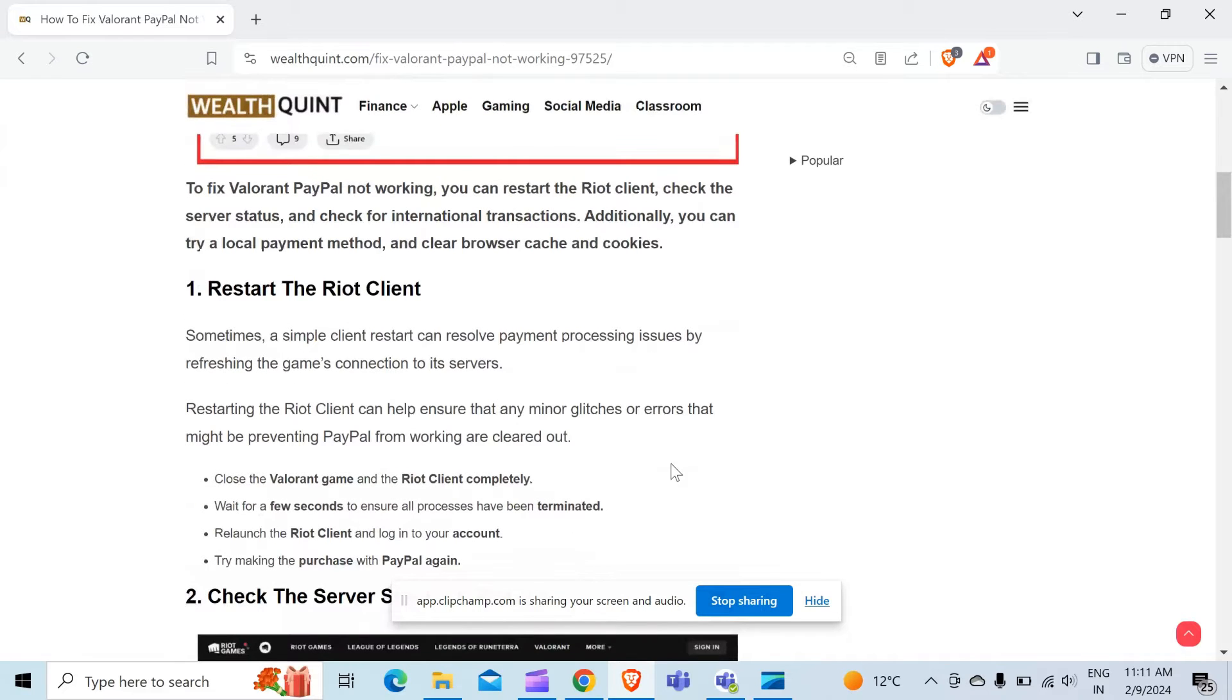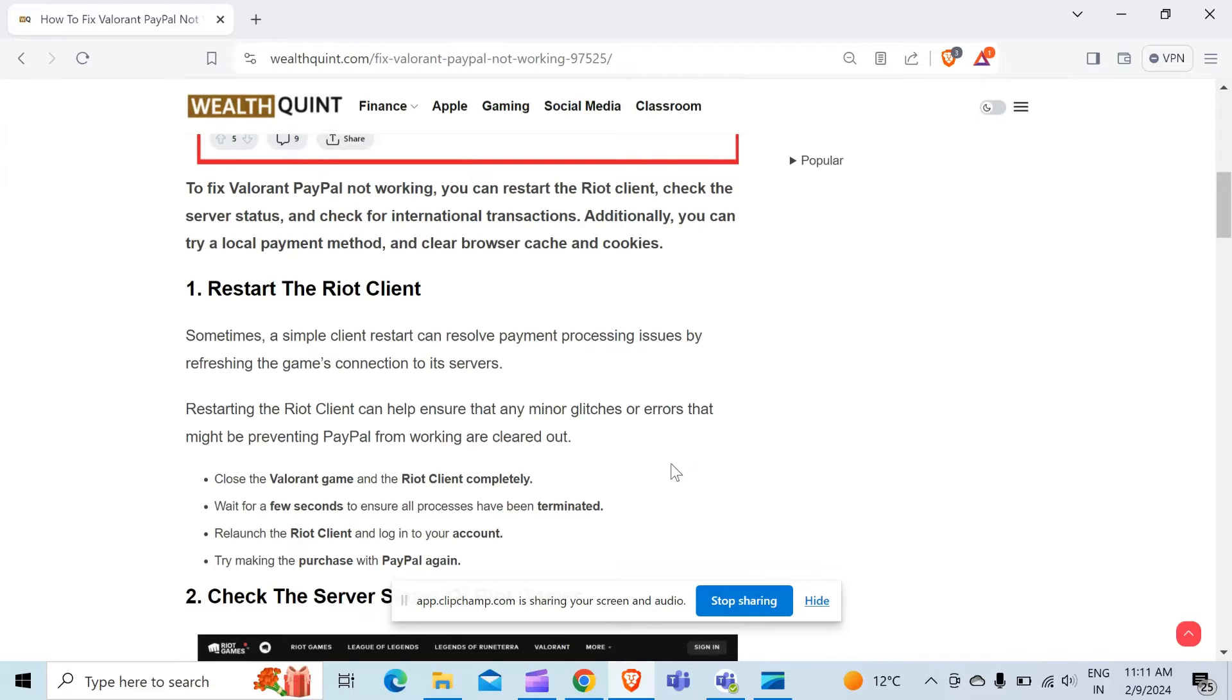The first method to solve this problem is restart the Riot client. Sometimes a simple client restart can resolve payment processing issues by refreshing the game's connection to its server.